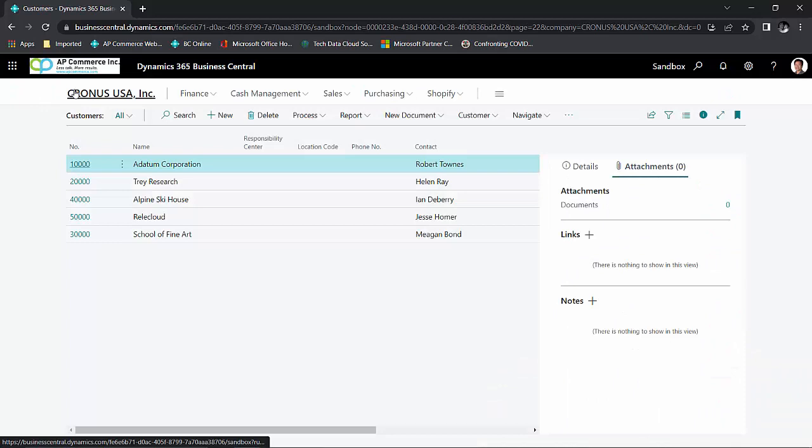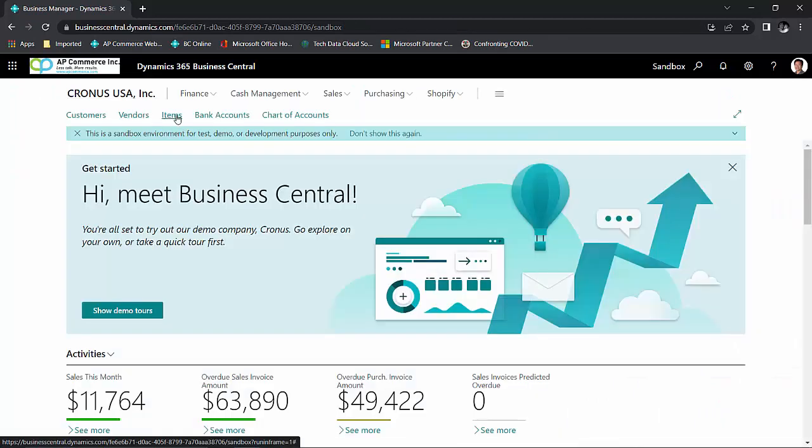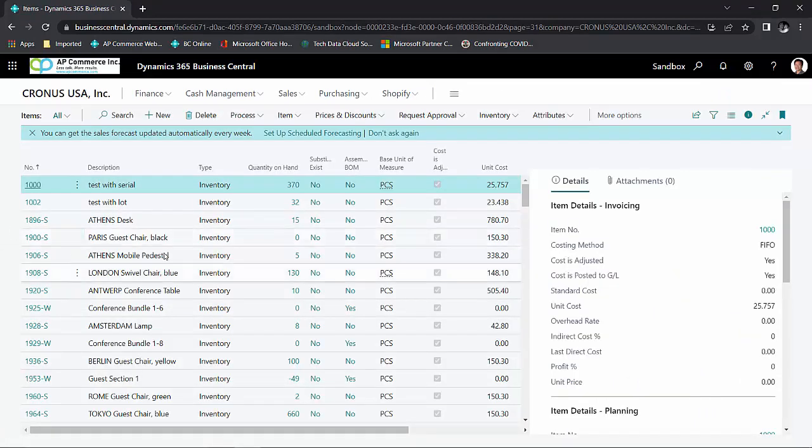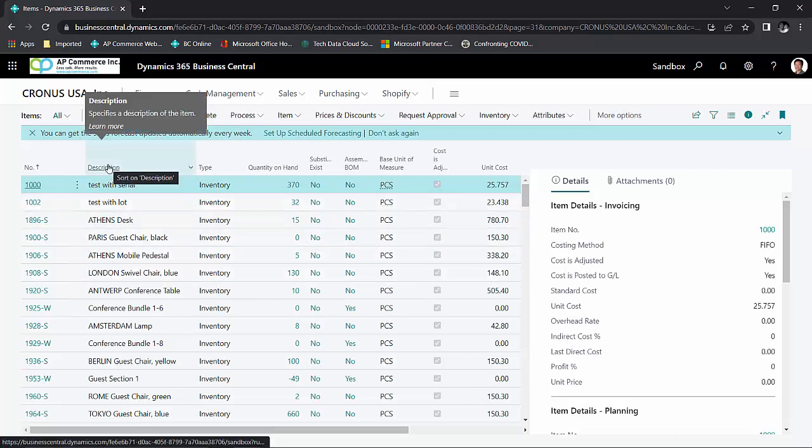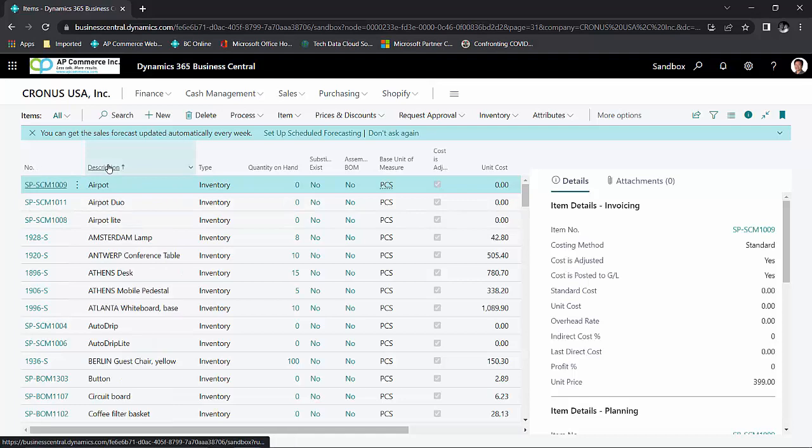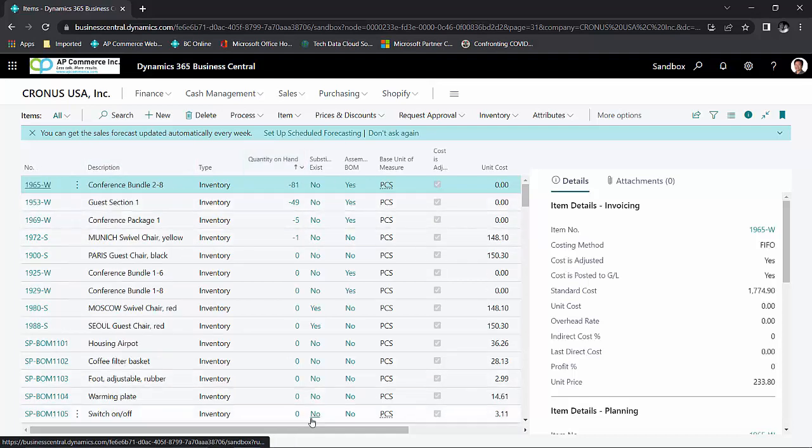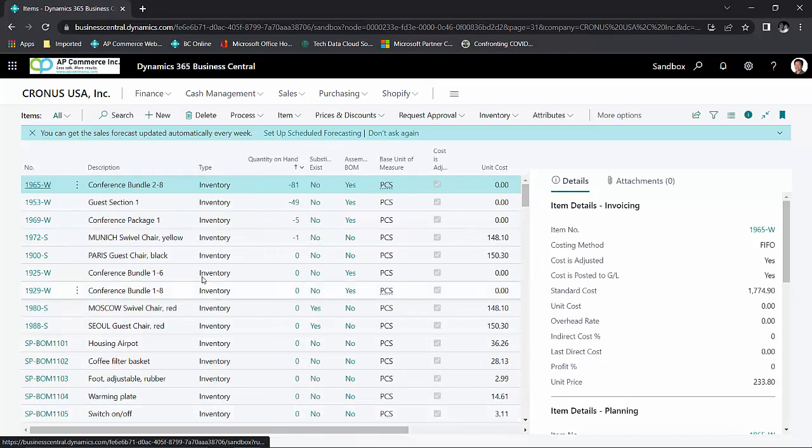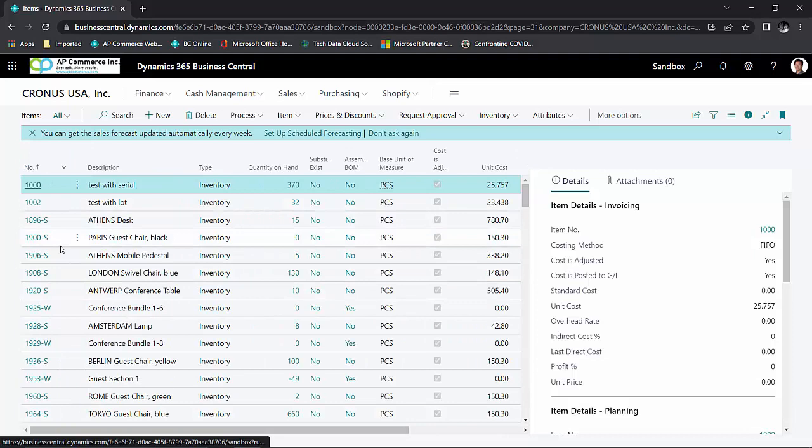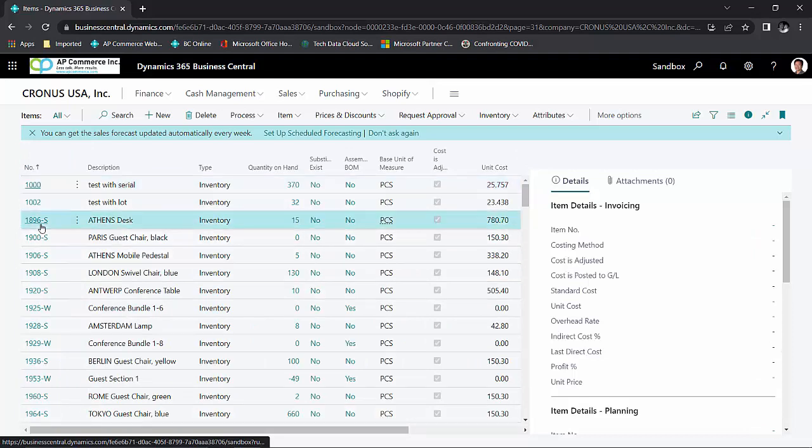Now switching gears, if I go to the items, by default, it will bring up a list of the items that are set up in the system. Very similar to all the customers laid out, I can sort on the description, I can sort on the quantity on hand. Basically any fields and columns that I have listed here, I'm able to sort on.